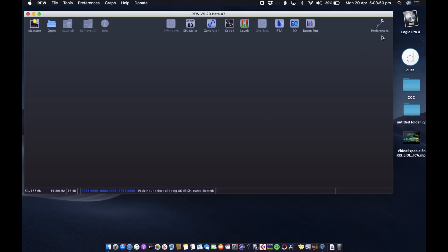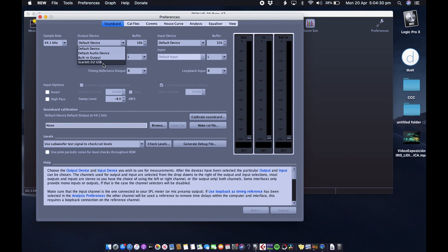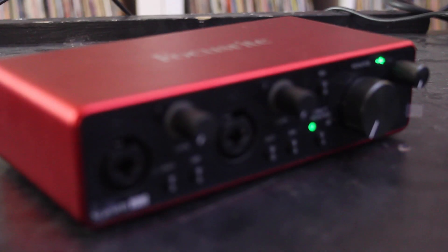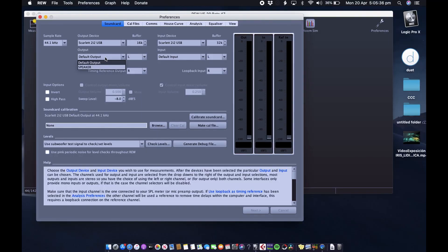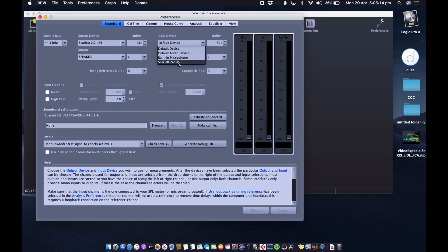Once you've opened it up, we're going to go over to the right, go to preferences. Go to output device, let's select the interface. Today we're using the Scarlett 2i2. Go to output, select speaker. Input device, select audio interface Scarlett 2i2. Go to input and select the microphone.